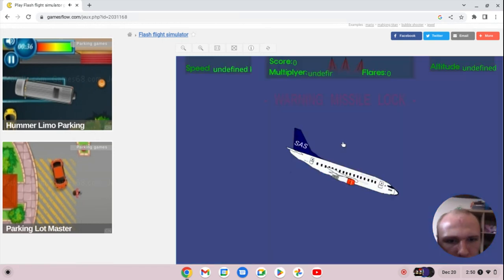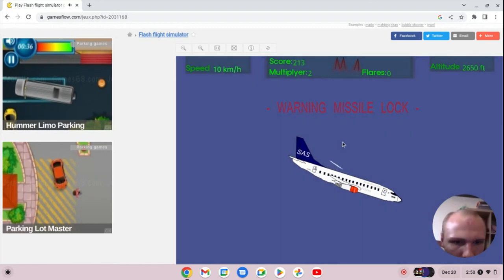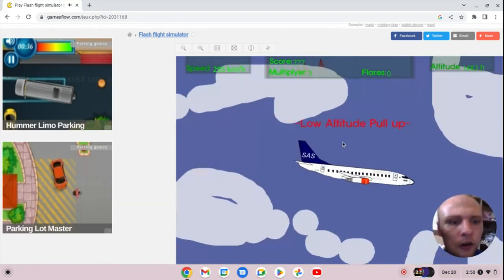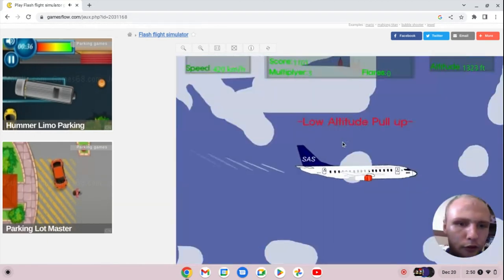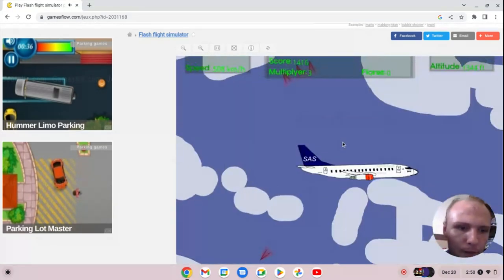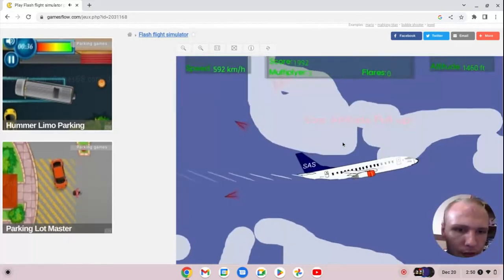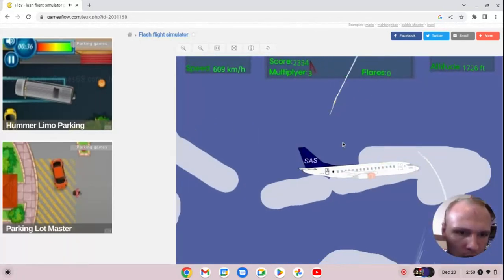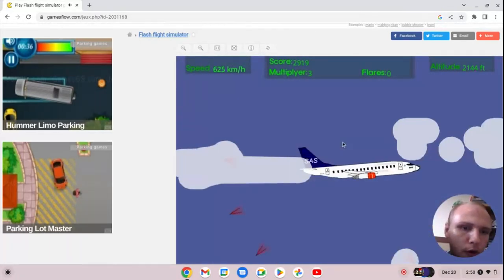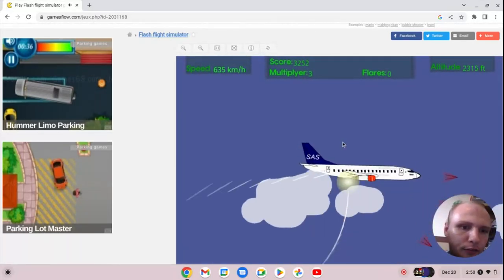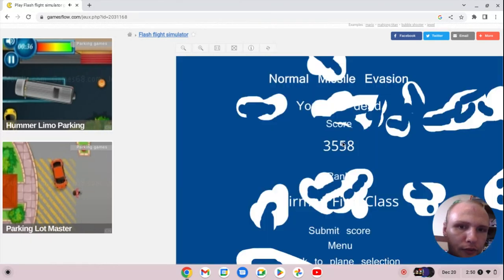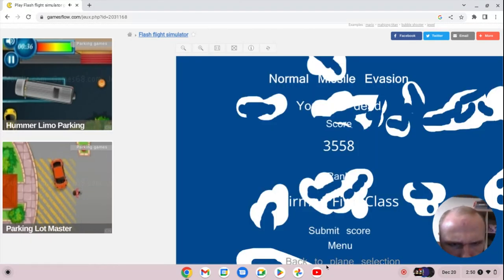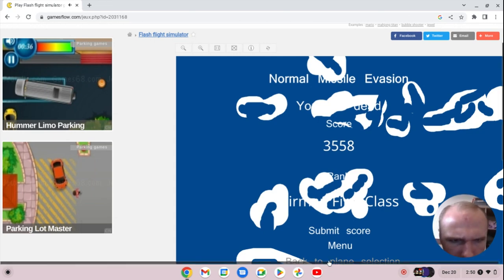I'll start things off with commercial, Team Commercial, we will be flying the Boeing 737. I flew on one of these in real life, this is the first plane I ever flew on. Airman first class, score of 3,558.